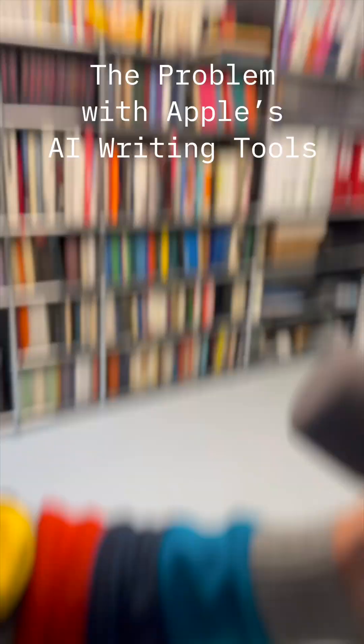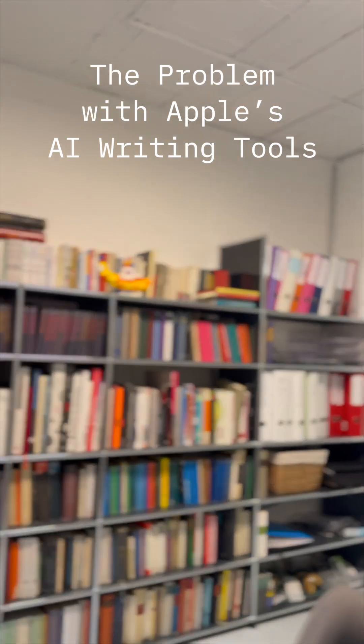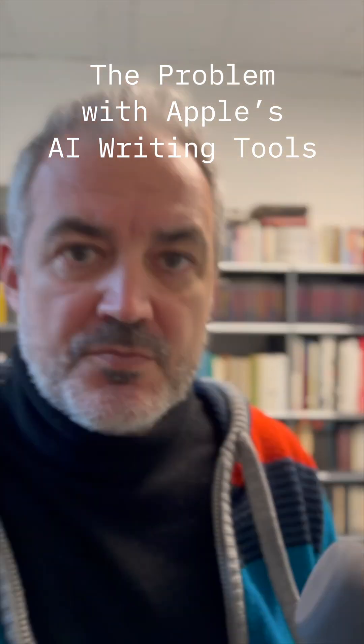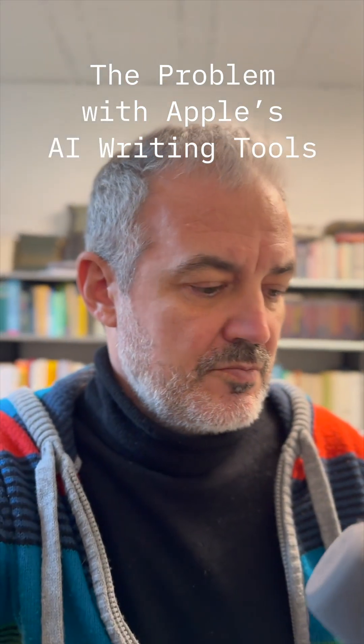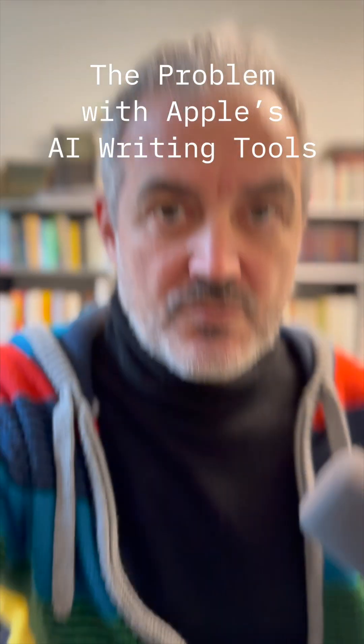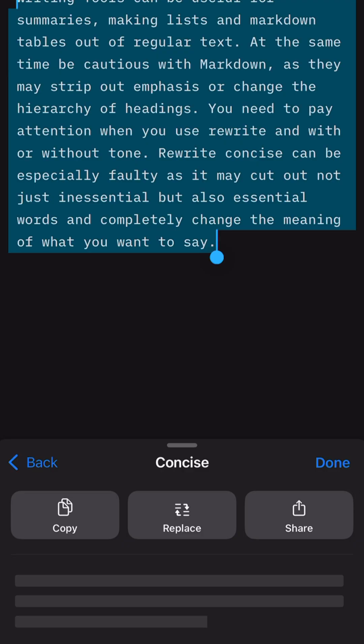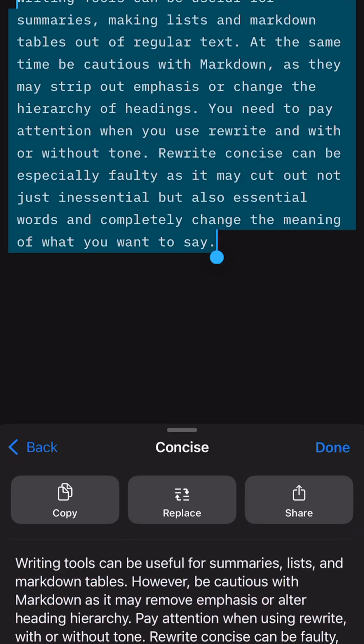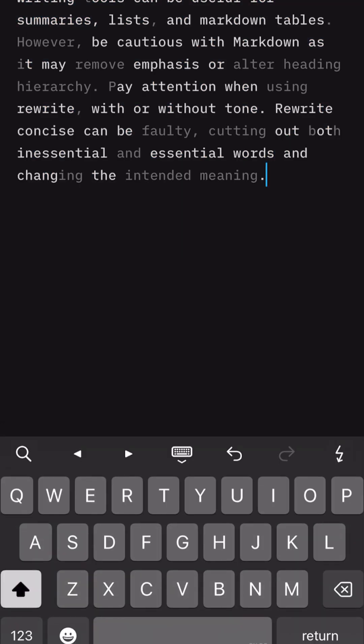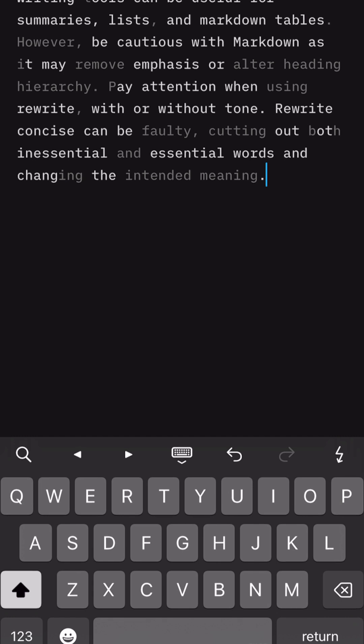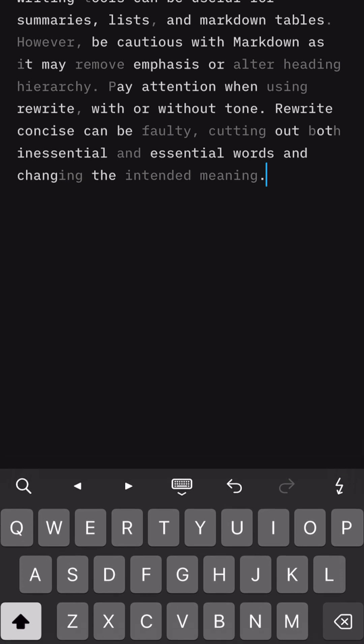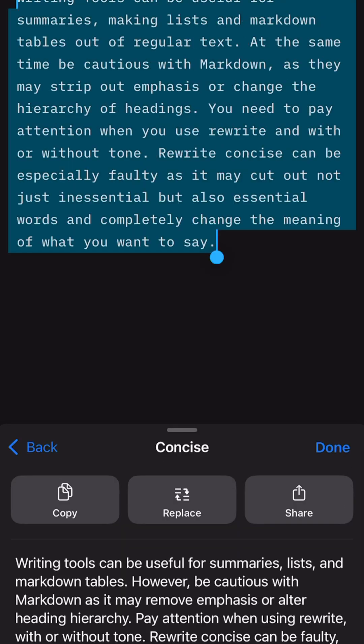One of the problems with Apple's approach is that it skips a step. Currently, the only app that offers a safety net is IA Writer. It dims the additions made by Apple's AI, so you know what has changed.